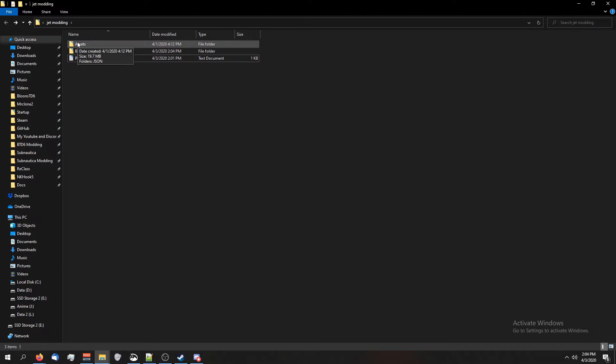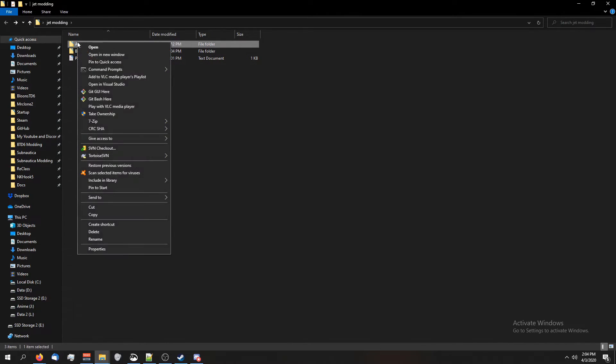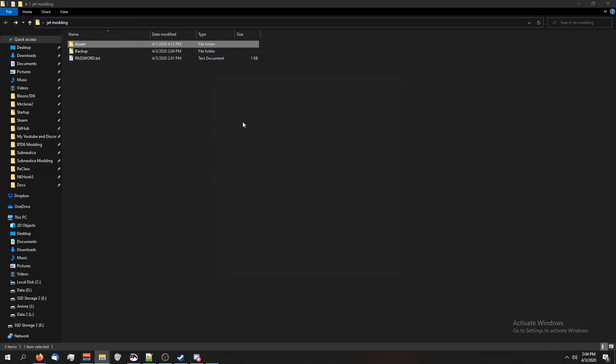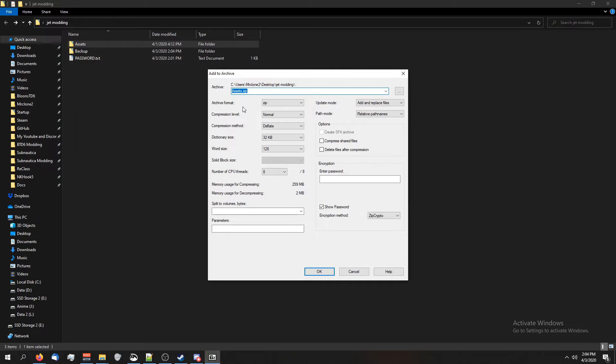So to make your mod using this method, right-click on the assets folder, click on 7-zip, add to archive. We're going to call this btd5.jet.